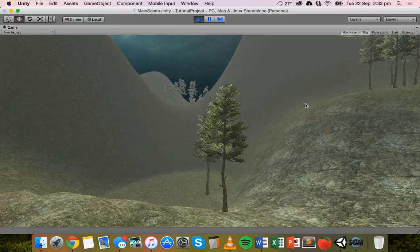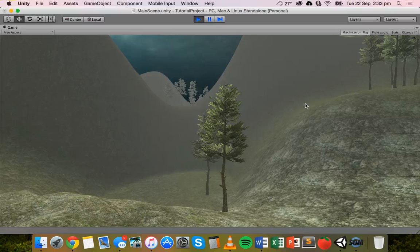So that's basically how to add lens flares and how to add fog to your game scene in Unity. Thanks for watching.